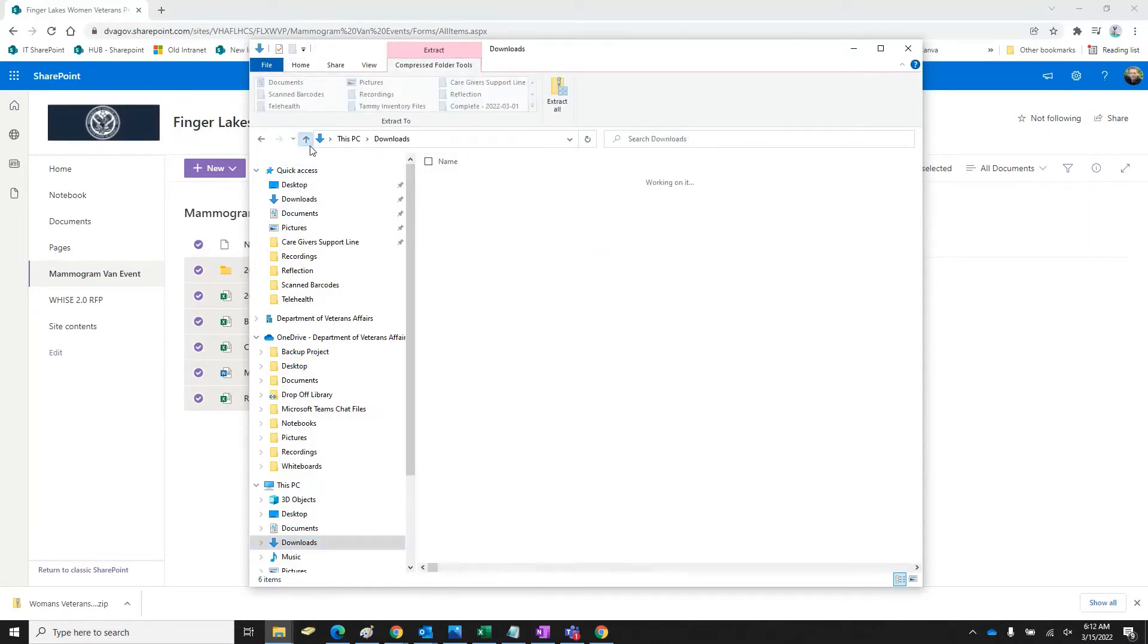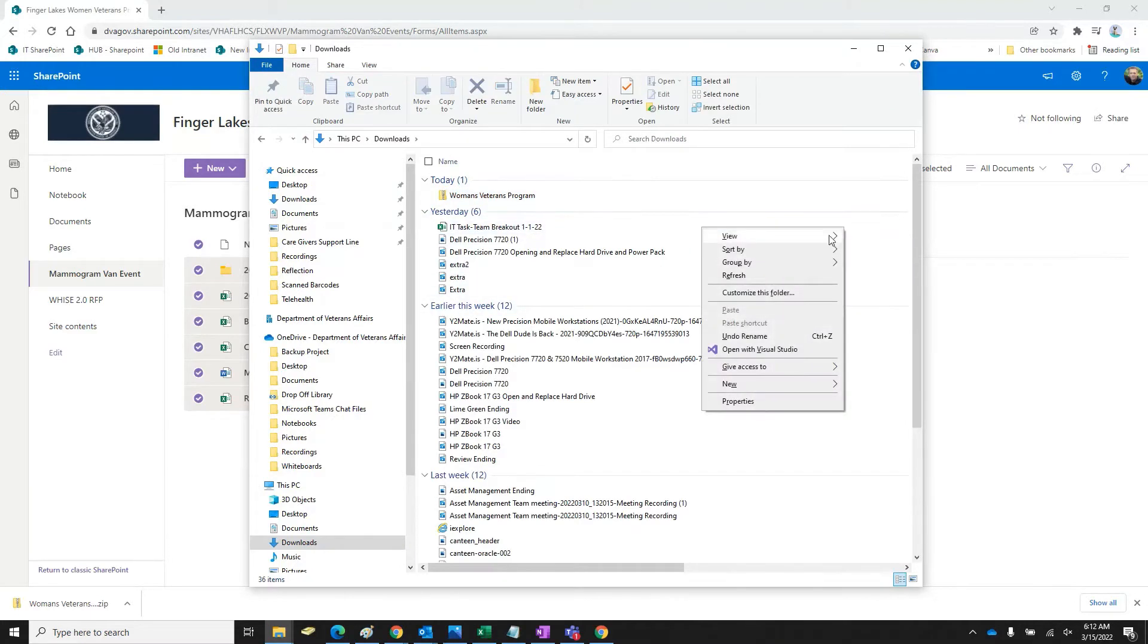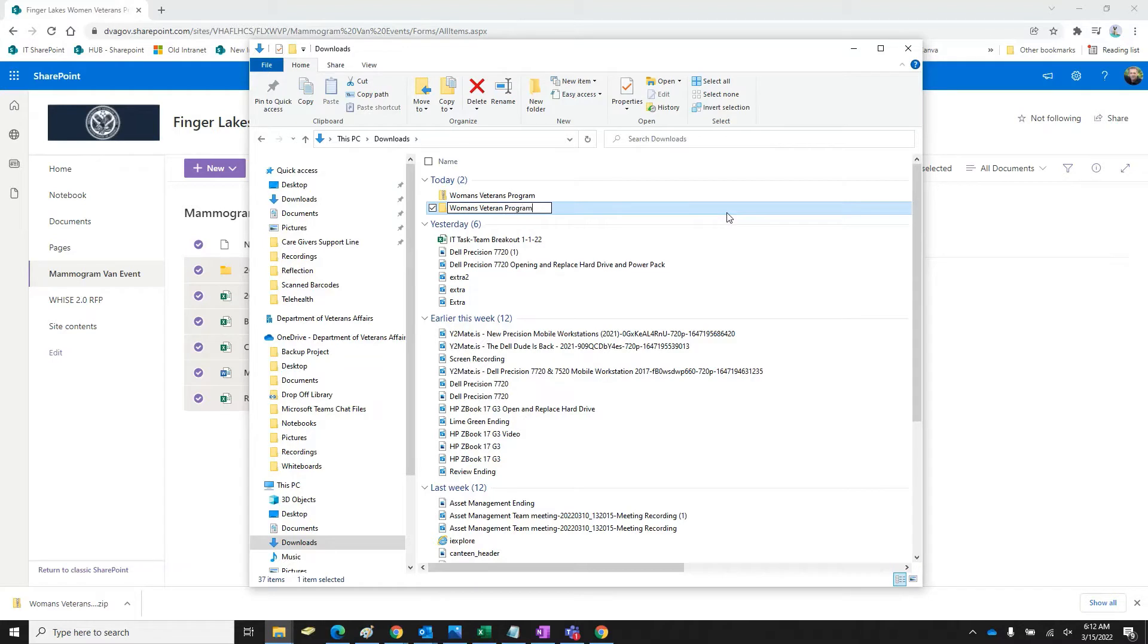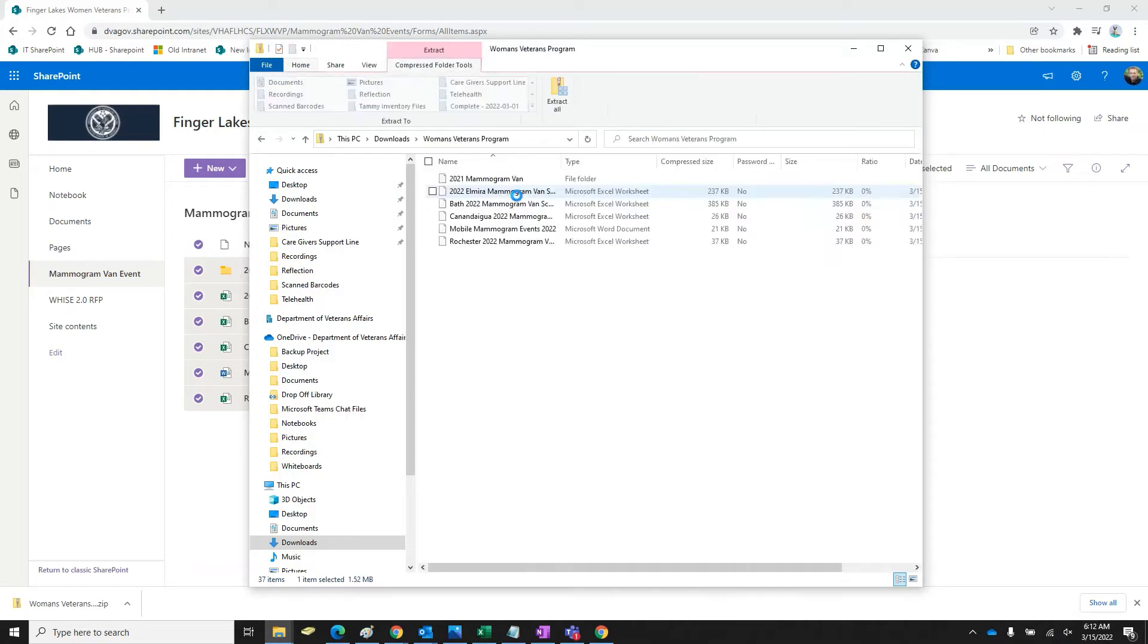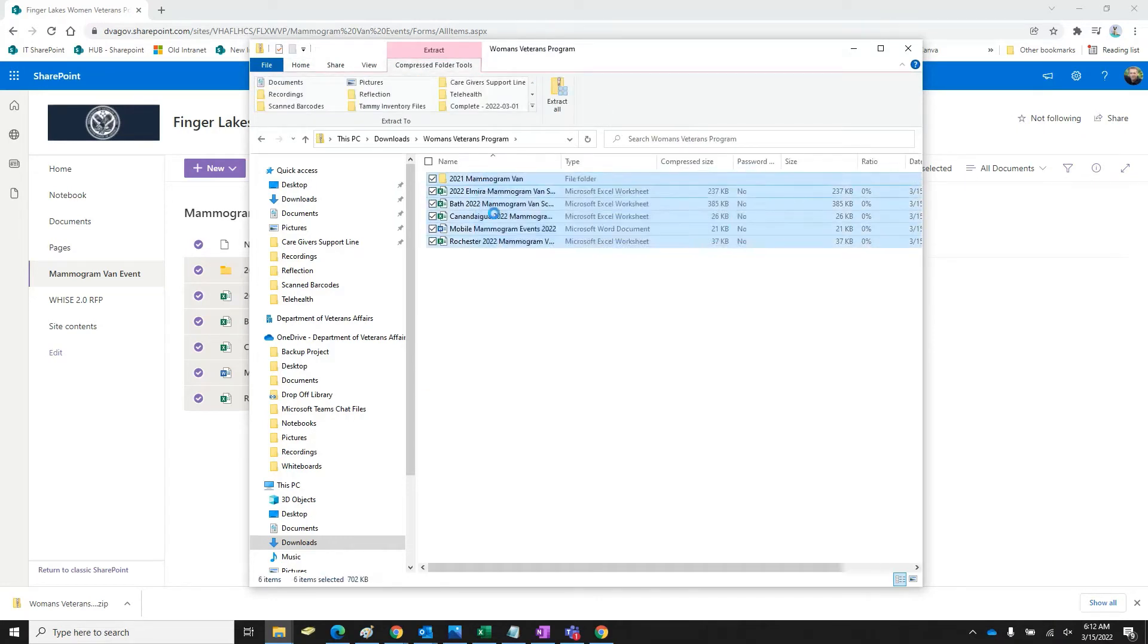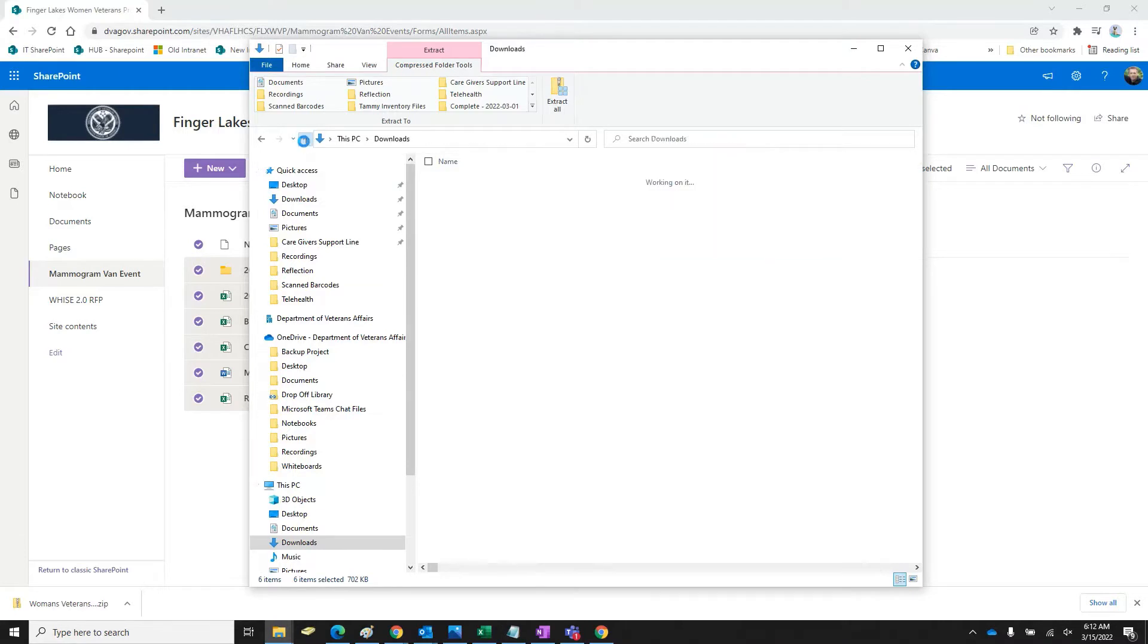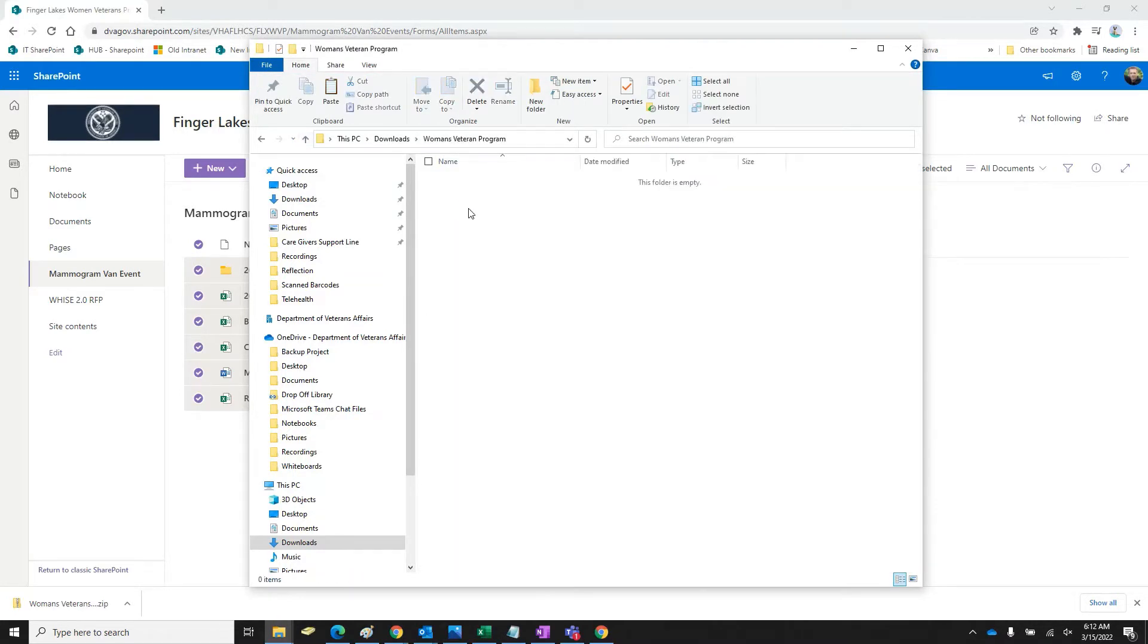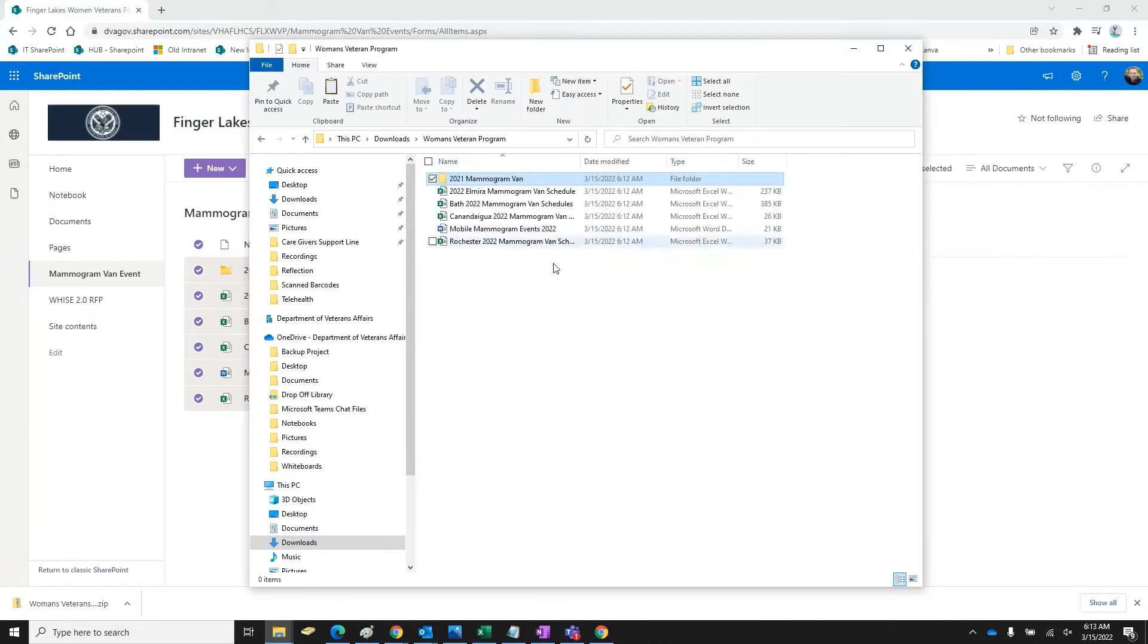Normally what I do is you could just do like a new folder. Just call it what it is. So open this. I'll just copy this content. And then I'll just paste it in here.